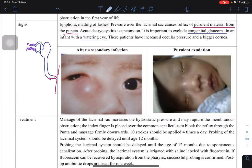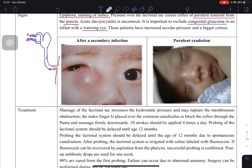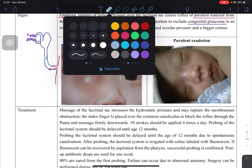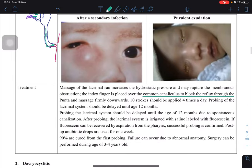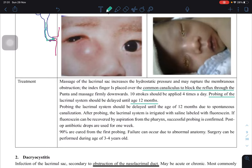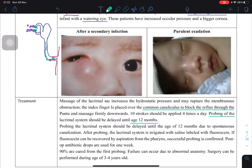The obstruction is usually more of a membranous type. For massage, you first need to block the common canal using your fingers — you don't want pressure to push things outward; you want it to push the opening inward. Then massage firmly downwards. The doctor will instruct you on technique, but you should do it four times a day with 10 strokes each time. You should not probe or use a syringe until at least one year of age, because in most cases the duct will spontaneously canalize.